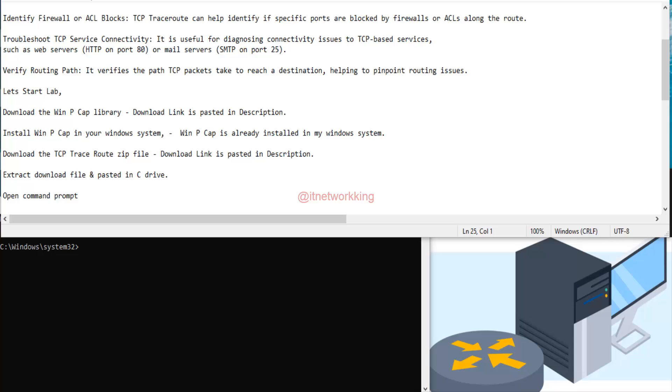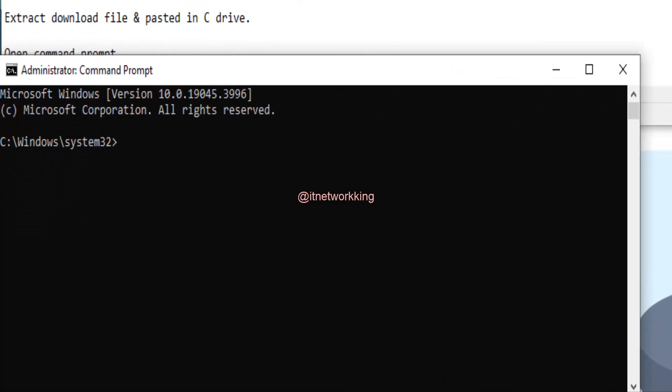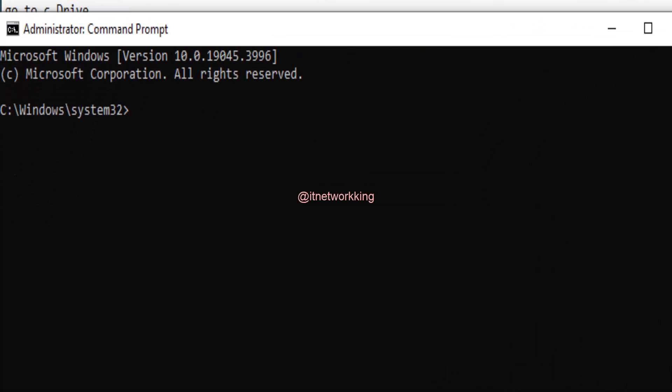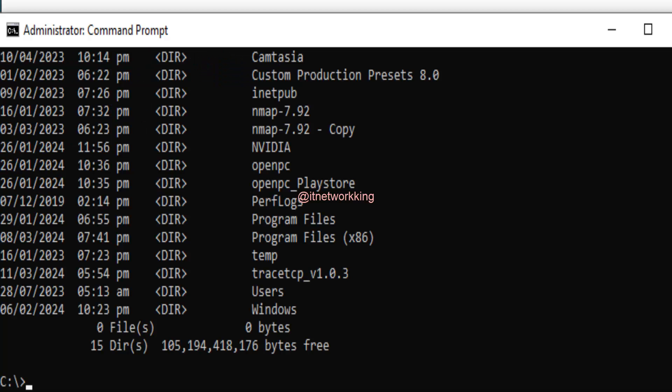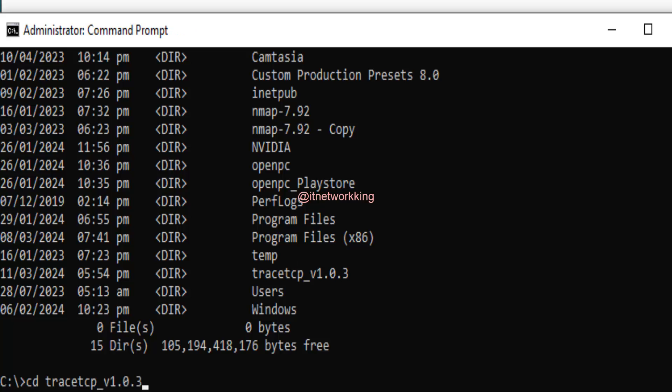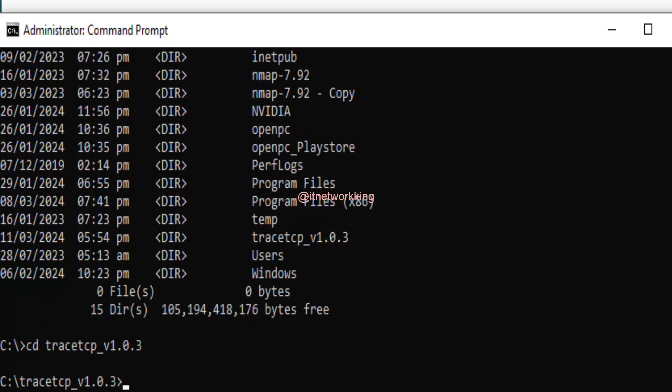Open command prompt. Go to C drive. Type dir to find your TCP TraceRoute file. Type cd space trace TCP to go in folder.